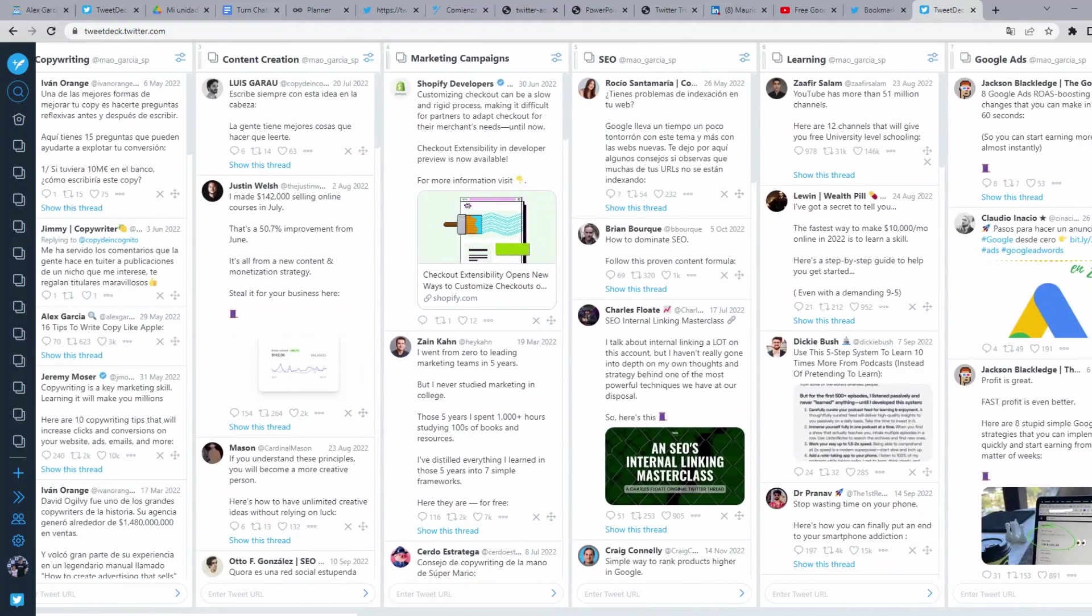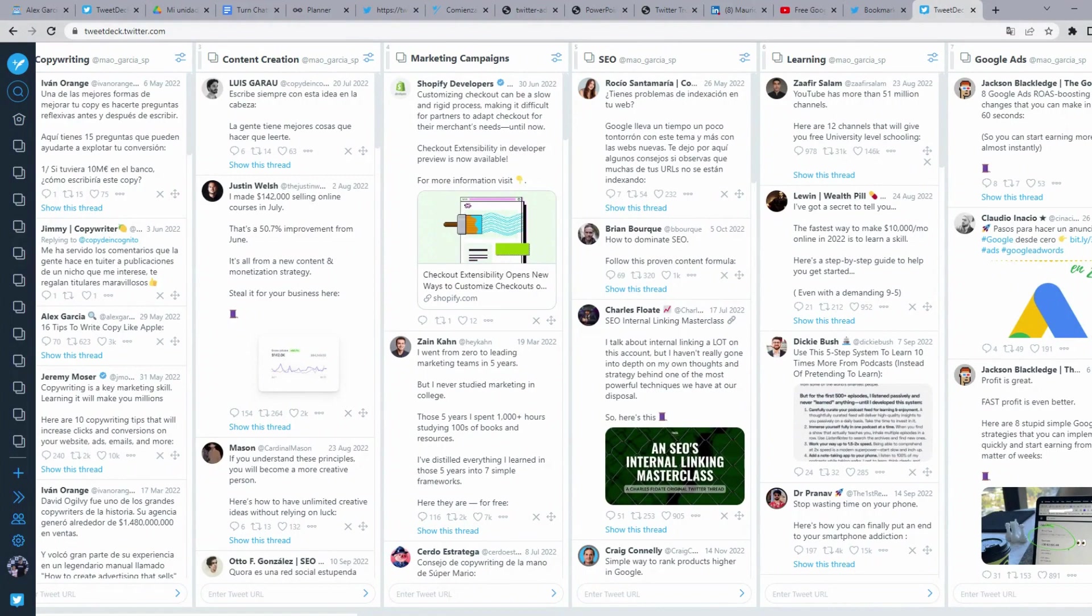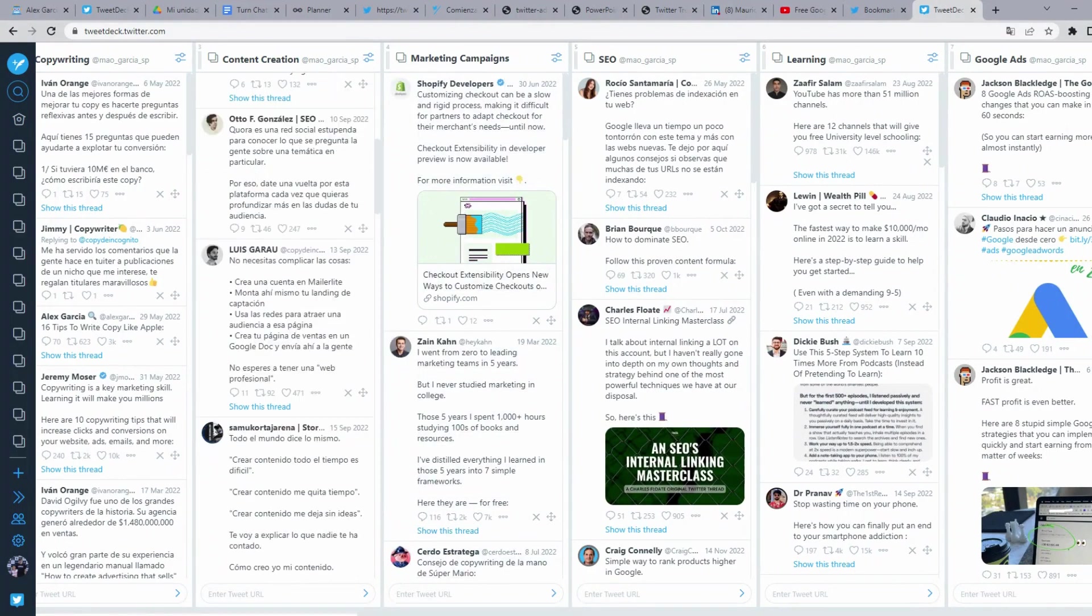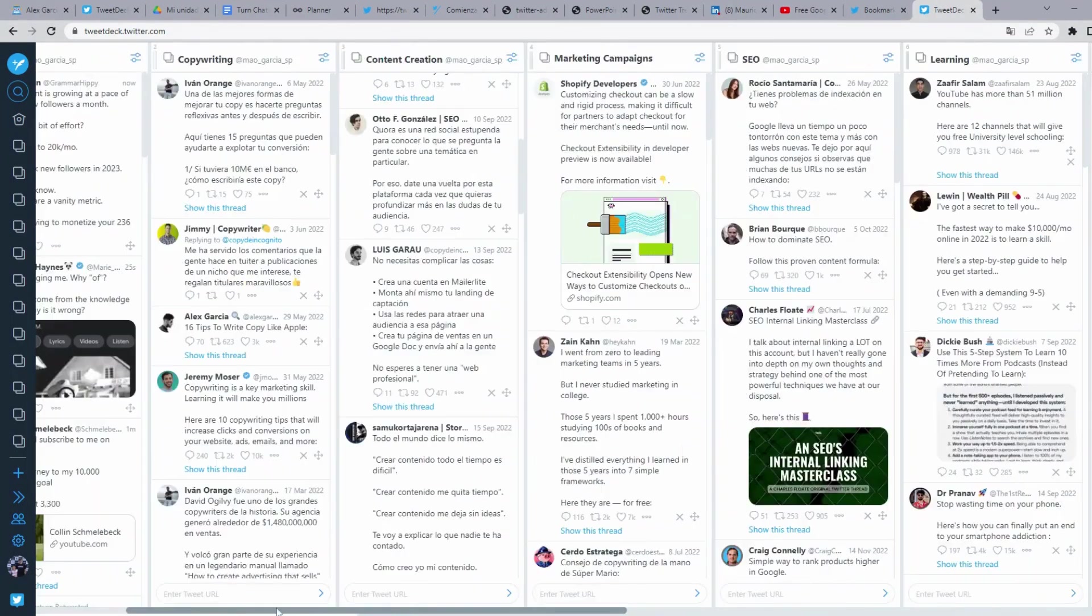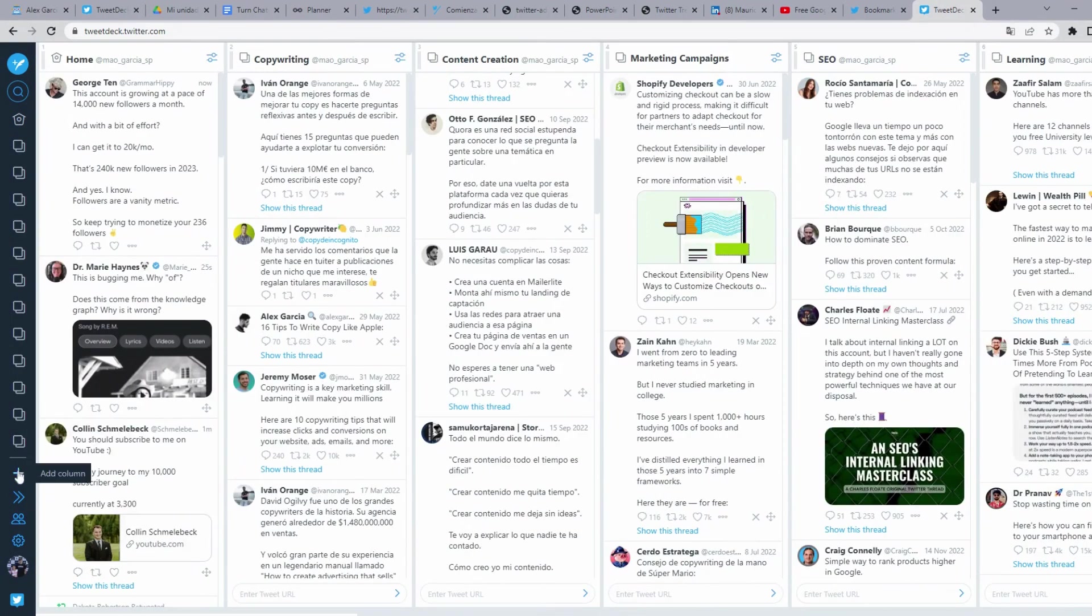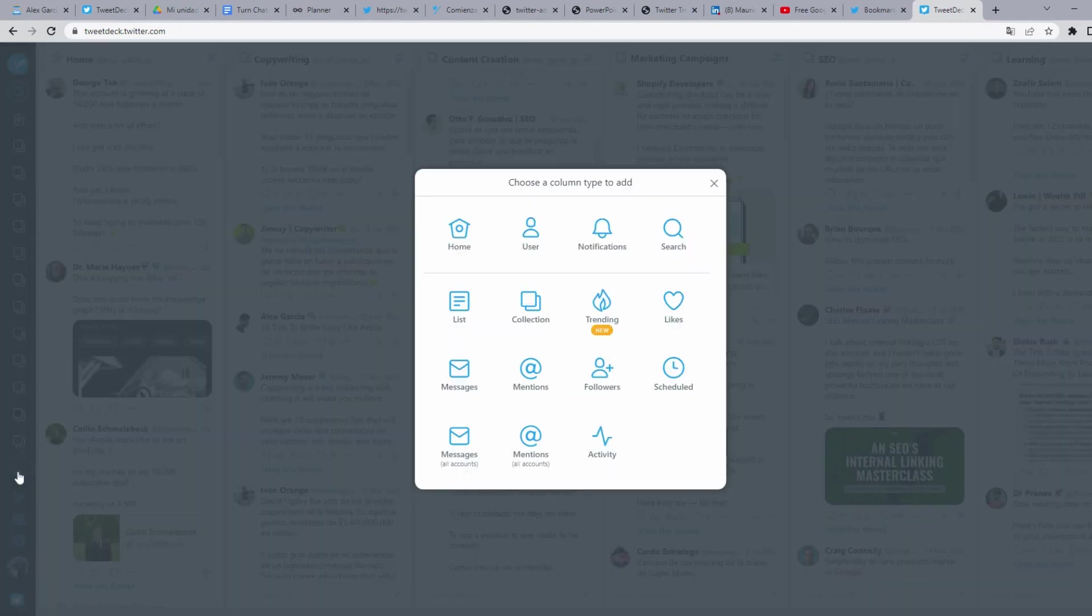So how you can use it to categorize your own bookmarks? Well, it's very easy. You are going to click here in Add column. And here, you are going to click on collection.